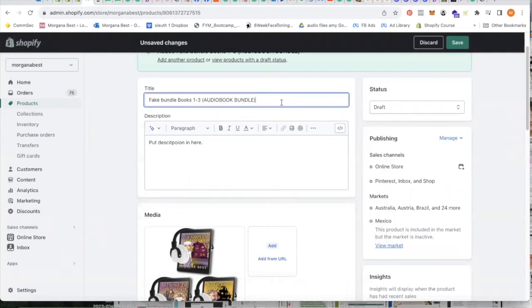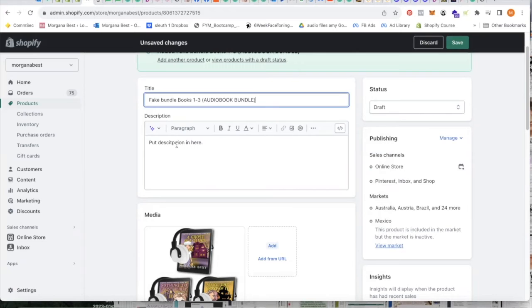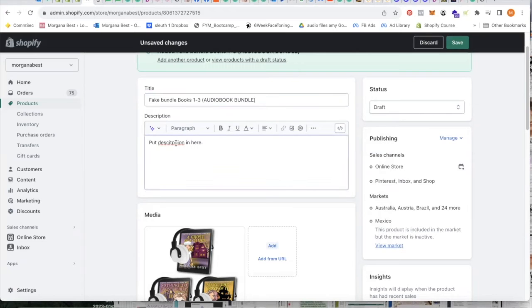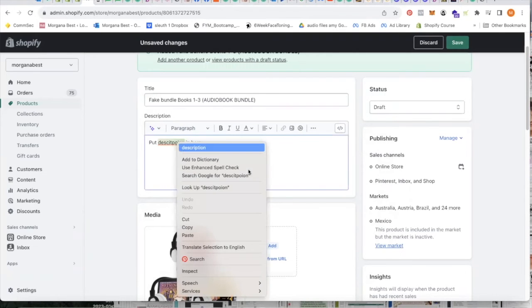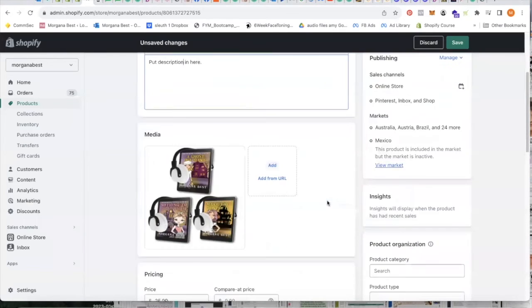So call it whatever you like. Mention that it's a bundle. Put a description in here. Put your image here.